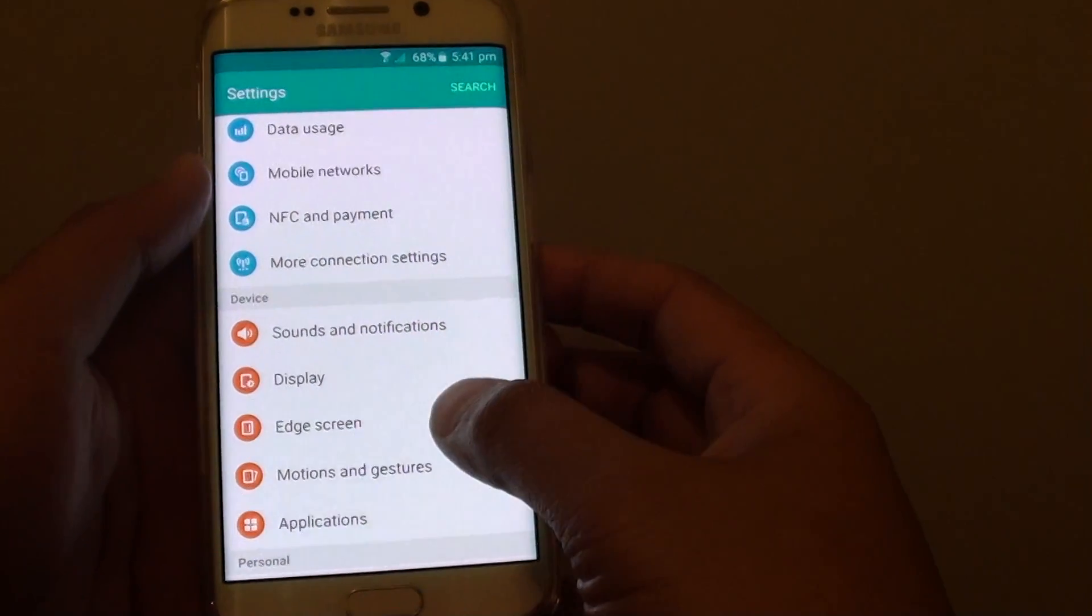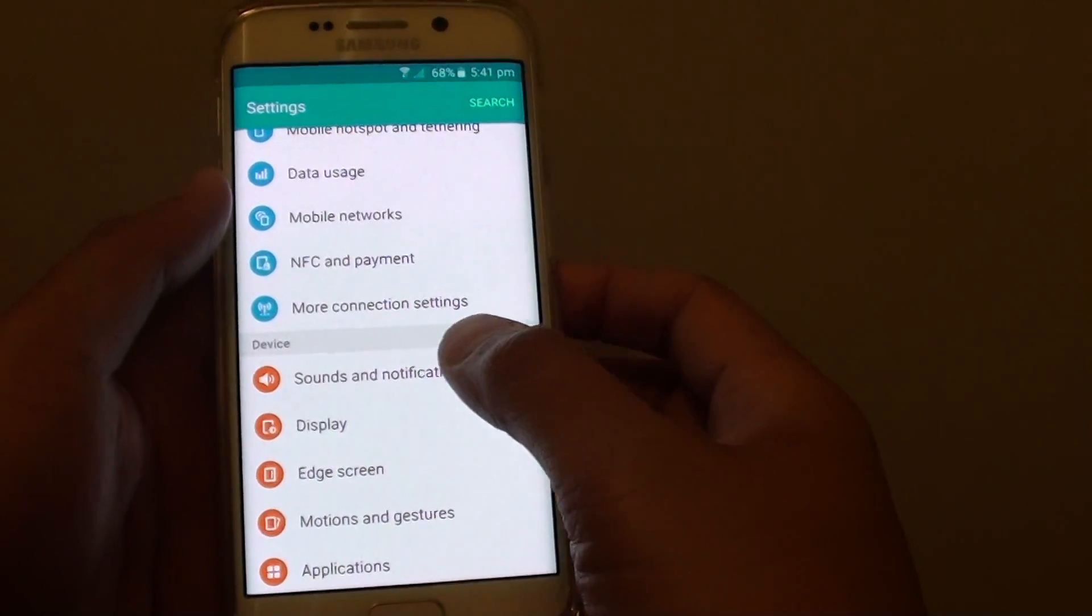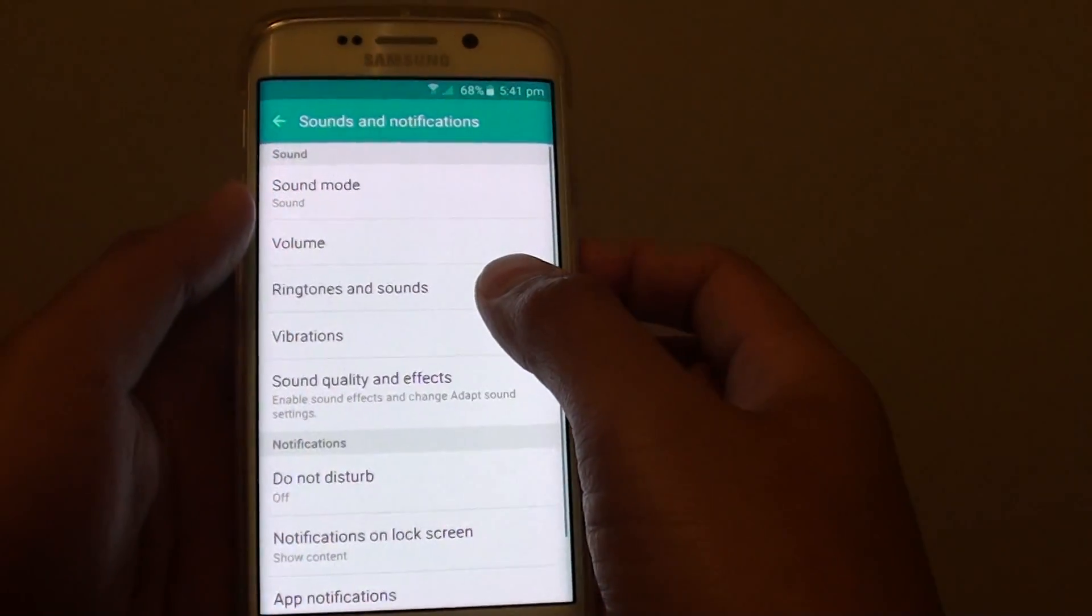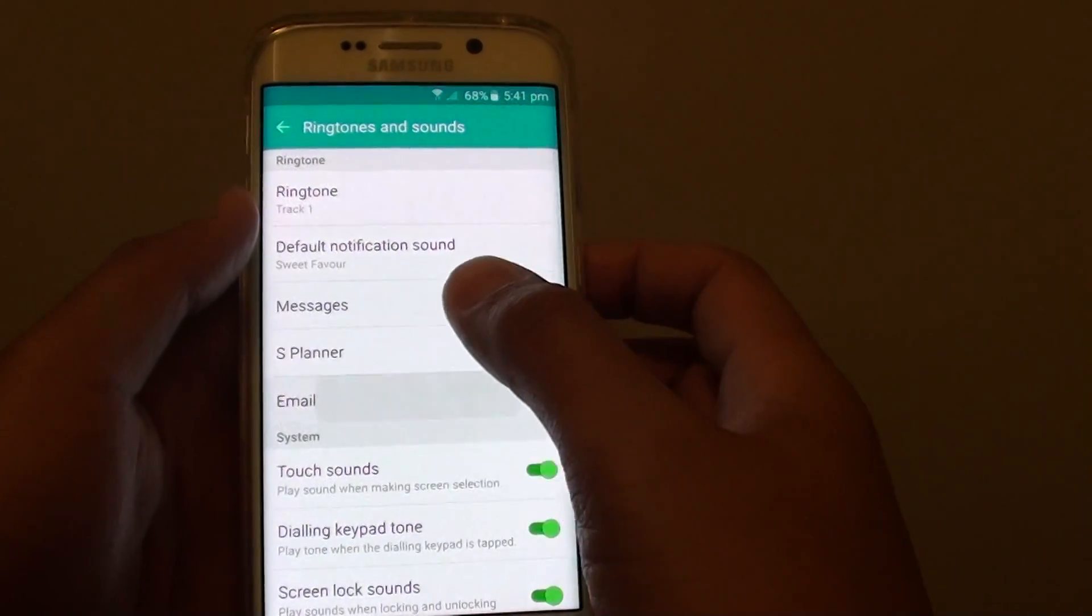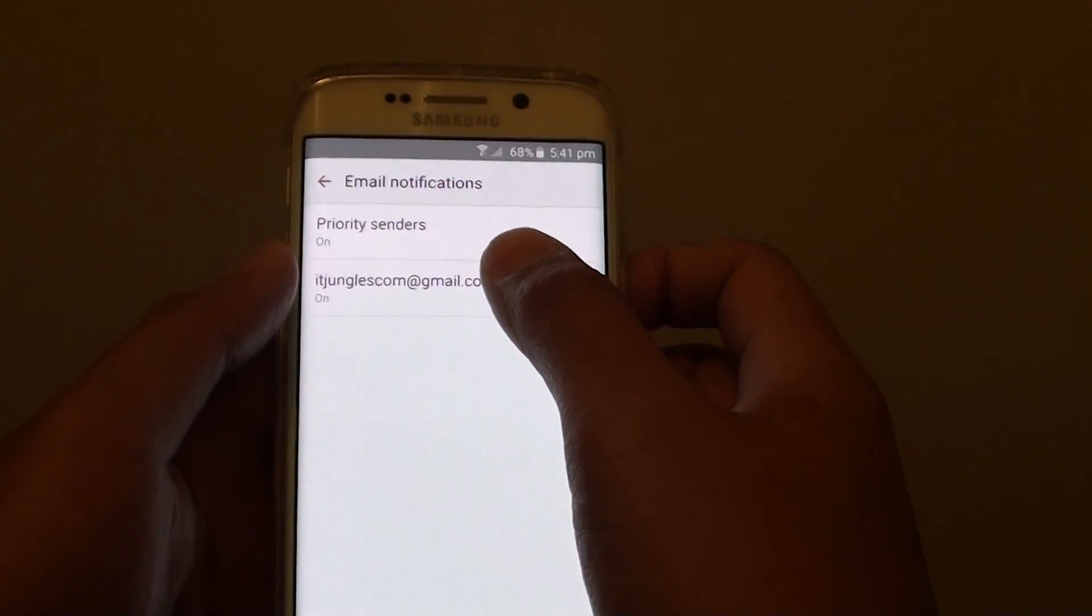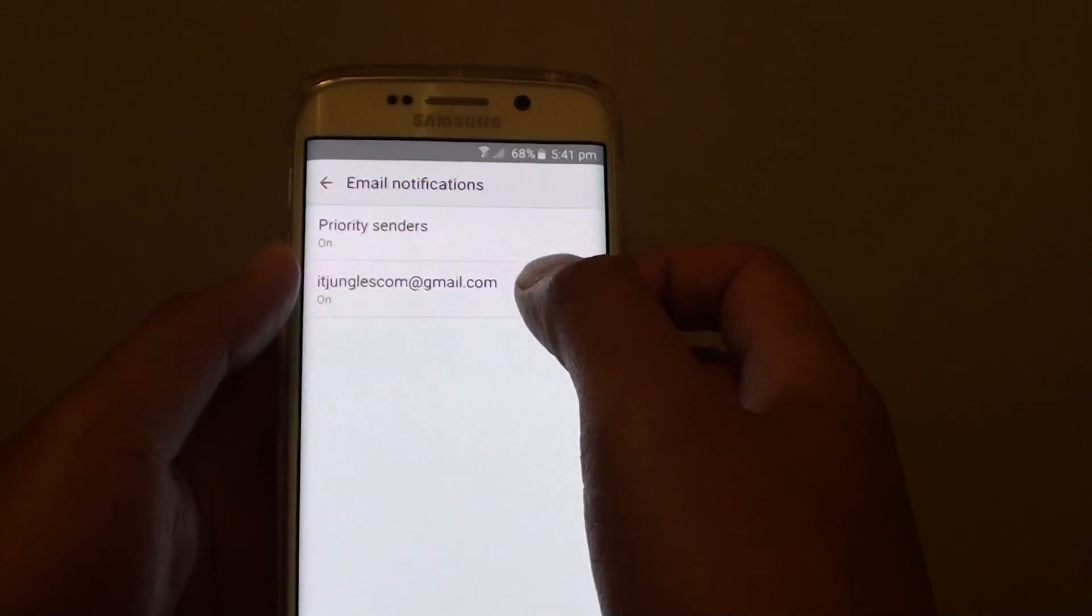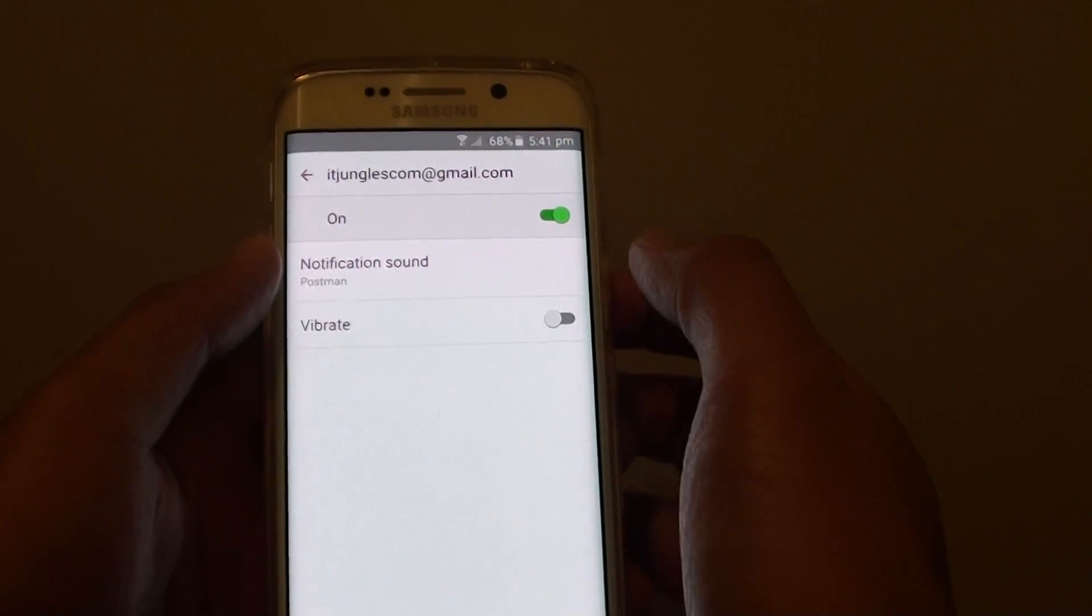Then from here, tap on sounds and notifications. Then tap on ringtones and sounds. Tap on email. In here, tap on the email account you want to change the sound notifications.